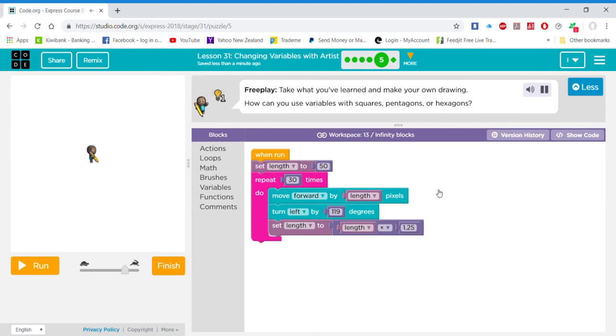Free play — take what you've learned and make your own drawing. How can you use variables with squares, pentagons, or hexagons?